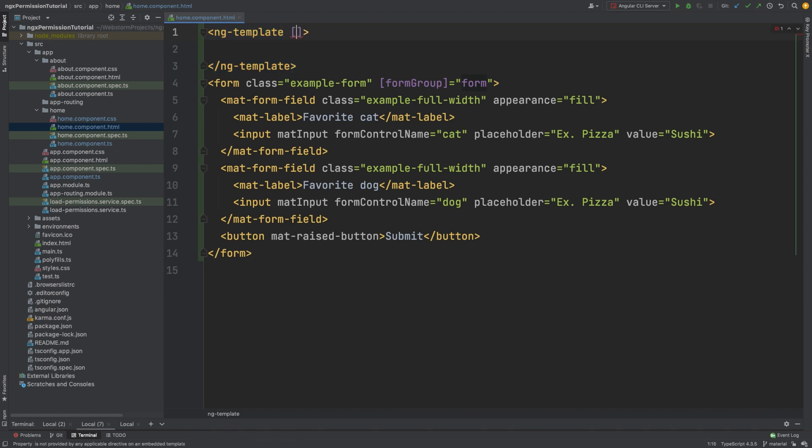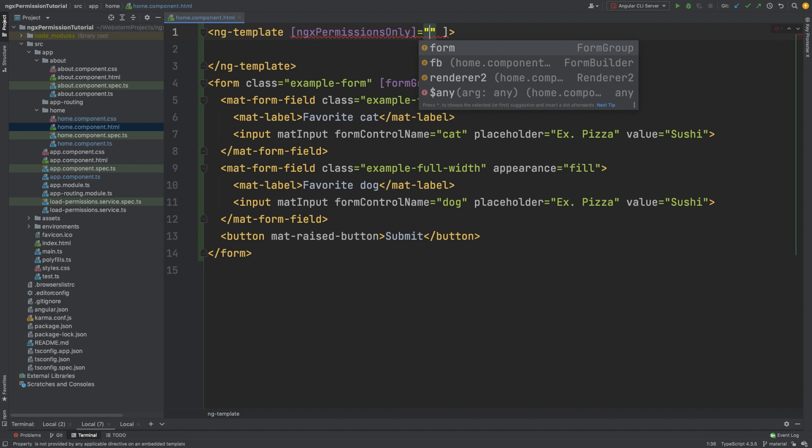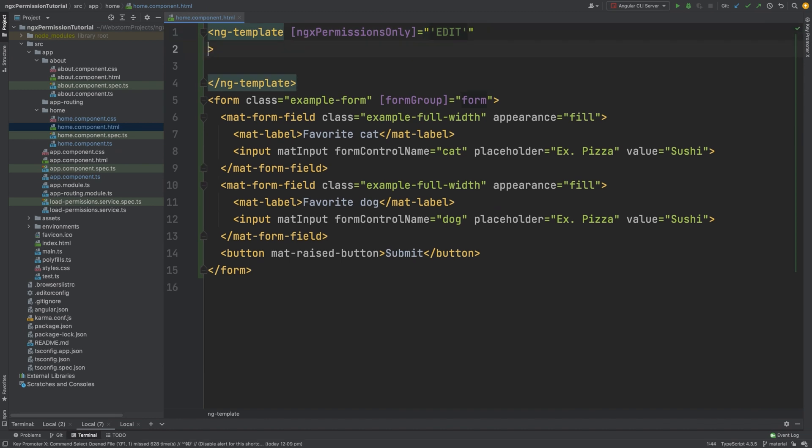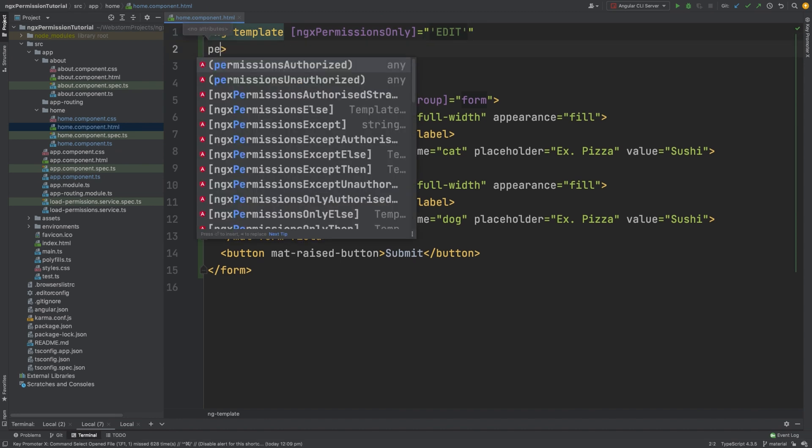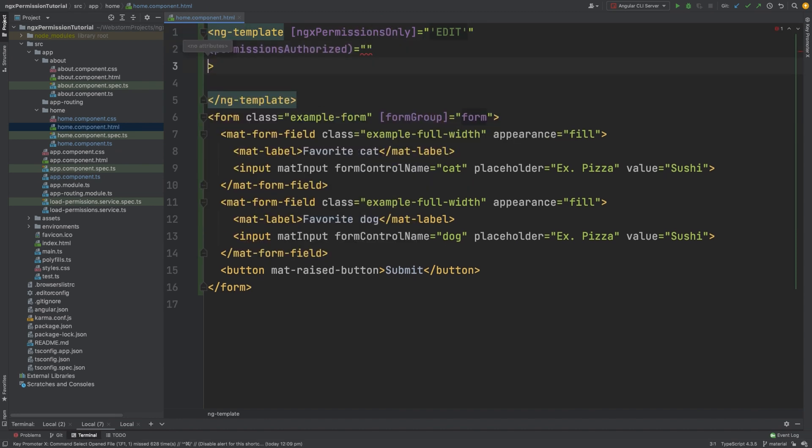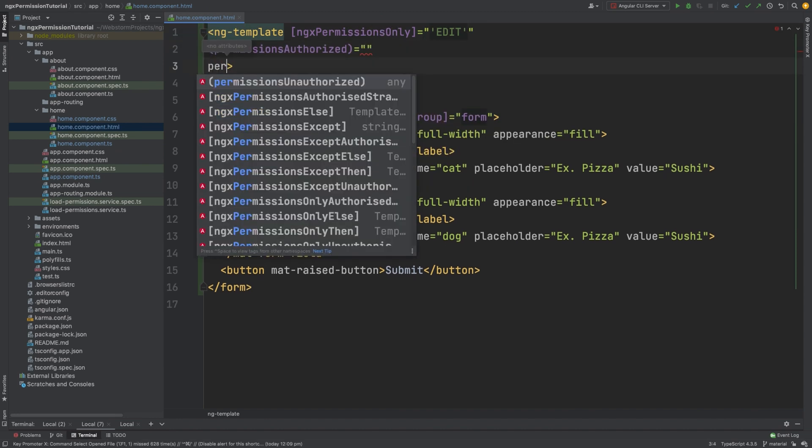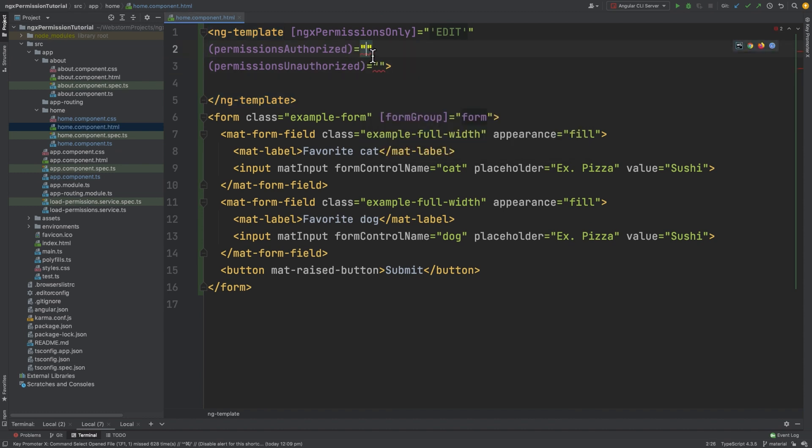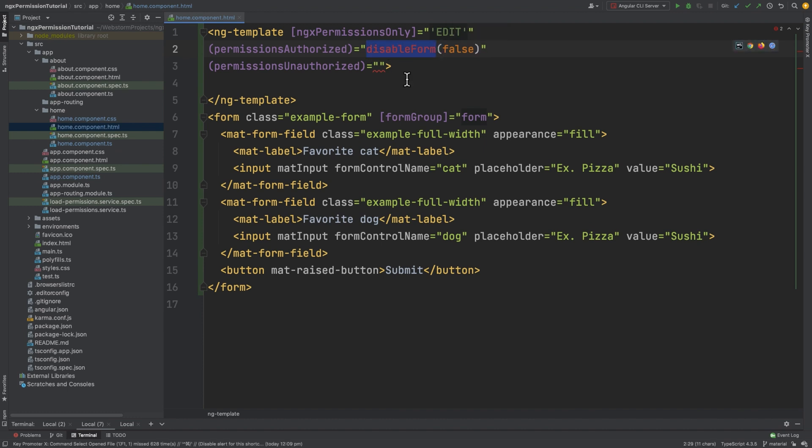We check if the user has the added permission. We will use the ngx permissions only directive. The directive has access to two methods, permission authorized and permission unauthorized. In permission authorized, let's pass a function with parameter disableForm false, and in unauthorized, disableForm true.